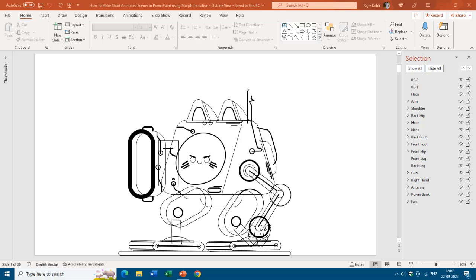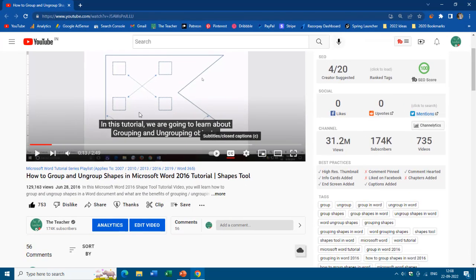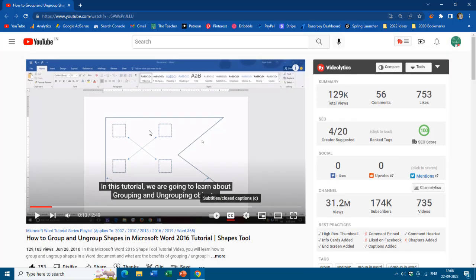My next animation is on RoboCat and I have used the Morph transition to animate this RoboCat without using any other PowerPoint animation effects. During the creation of this presentation, I had to work inside grouped objects and move or resize shapes within a grouped object. I have already published a video on how to group and ungroup shapes in Microsoft Word, and you can use all these commands in PowerPoint as well because the shape format properties in Microsoft Word and PowerPoint are similar.